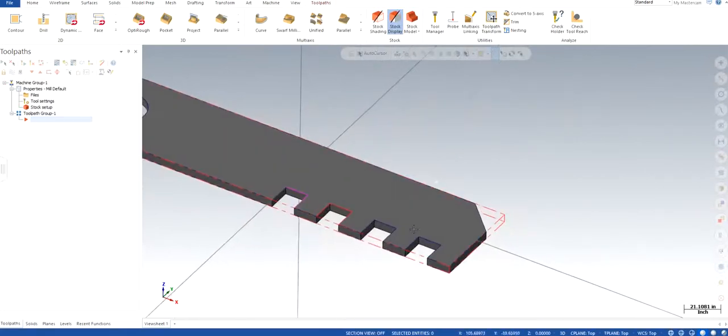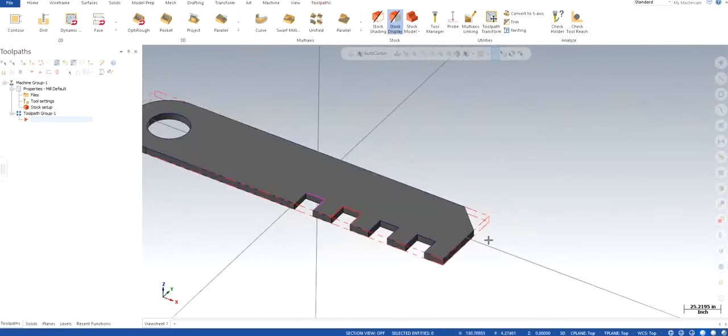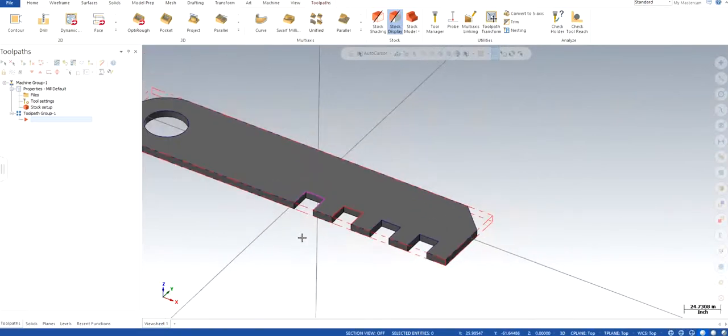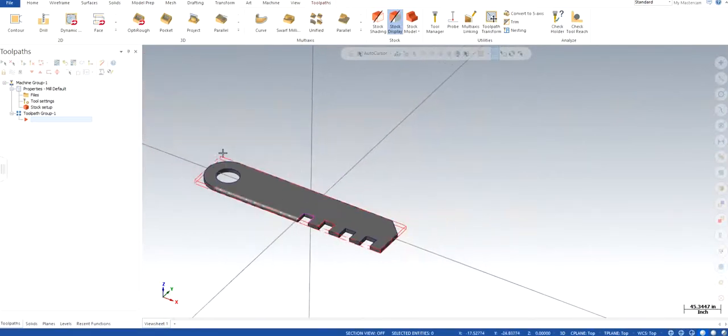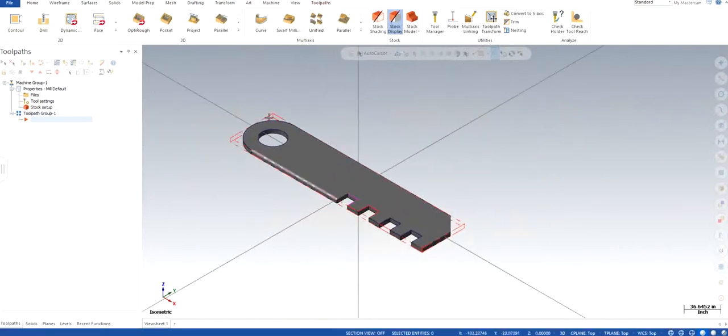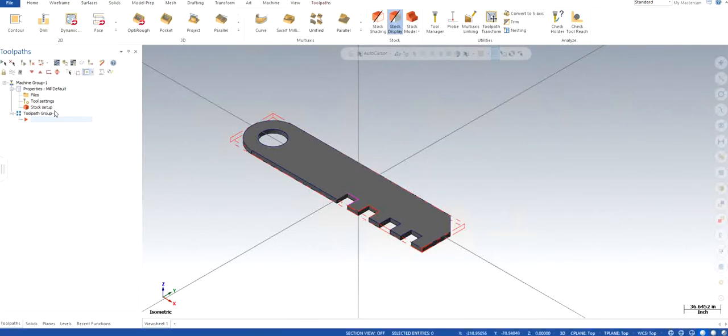So now you can see that there is a red color bounding box which is the stock itself, the representation of the stock that you can see in red dotted lines, which is going to be a raw stock material from which we are going to machine down to this particular dimension.